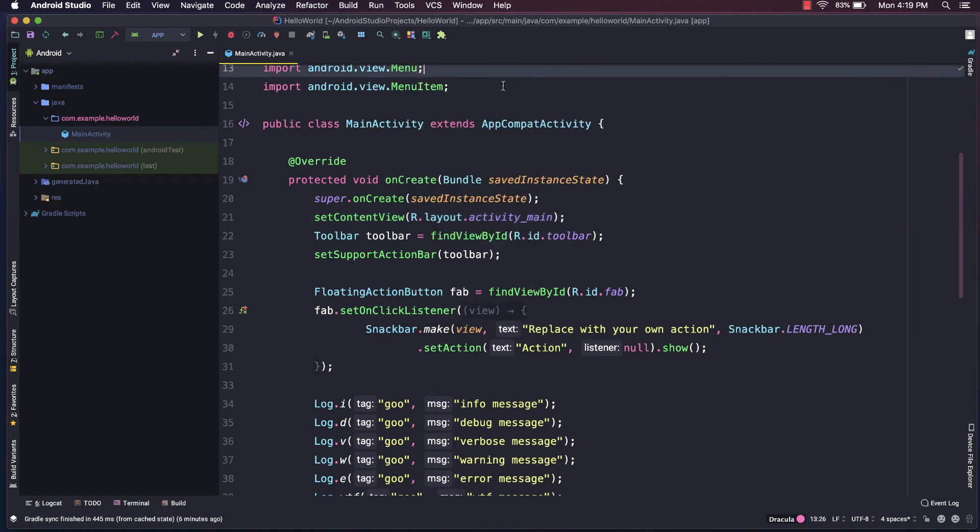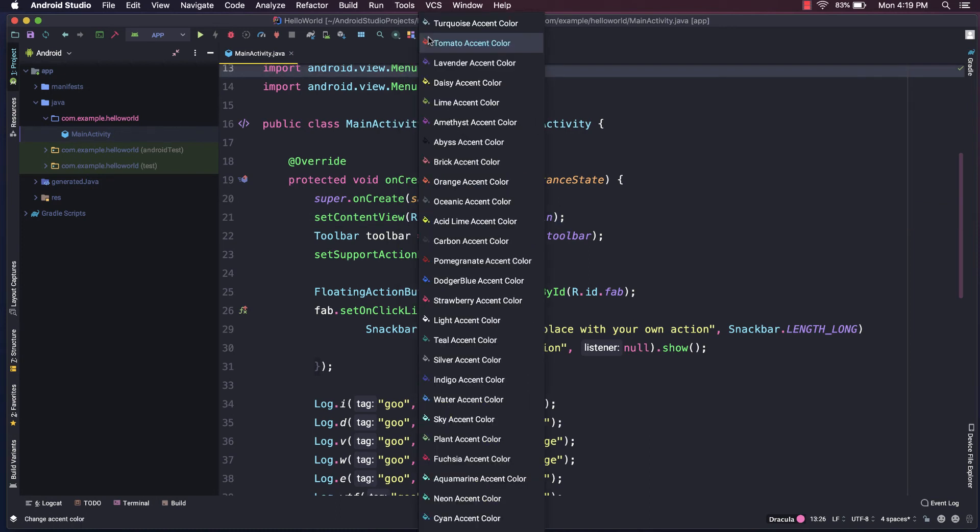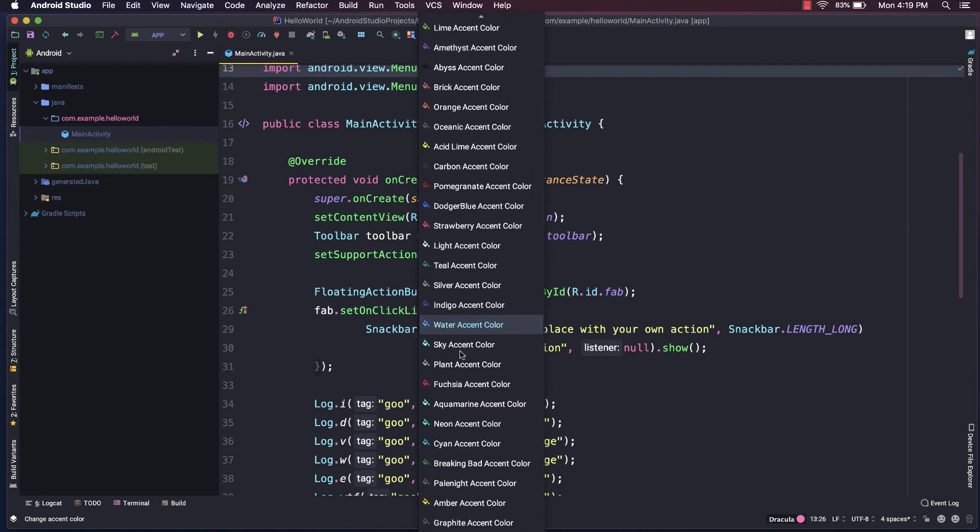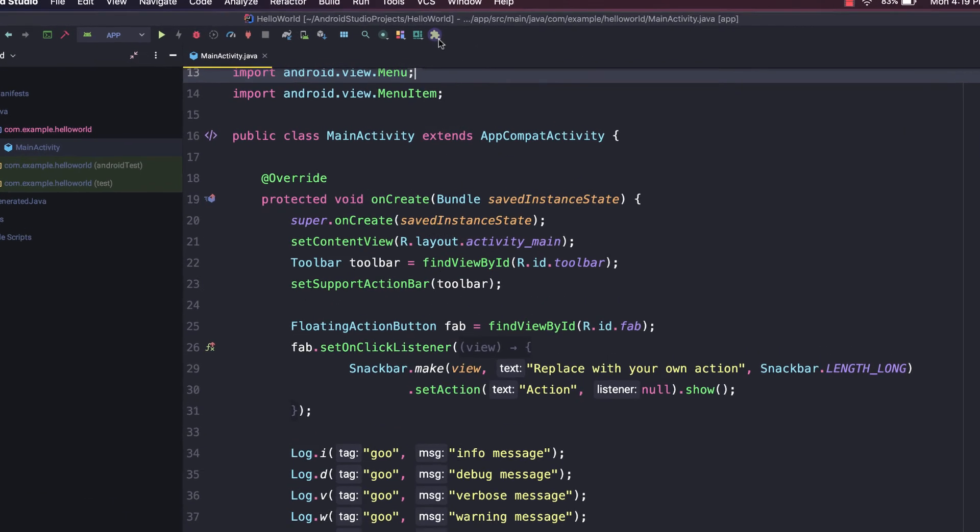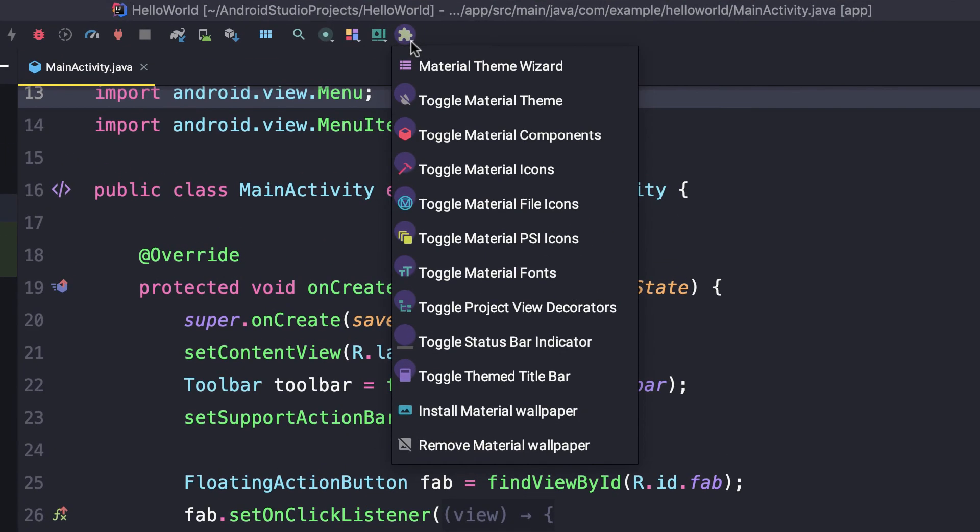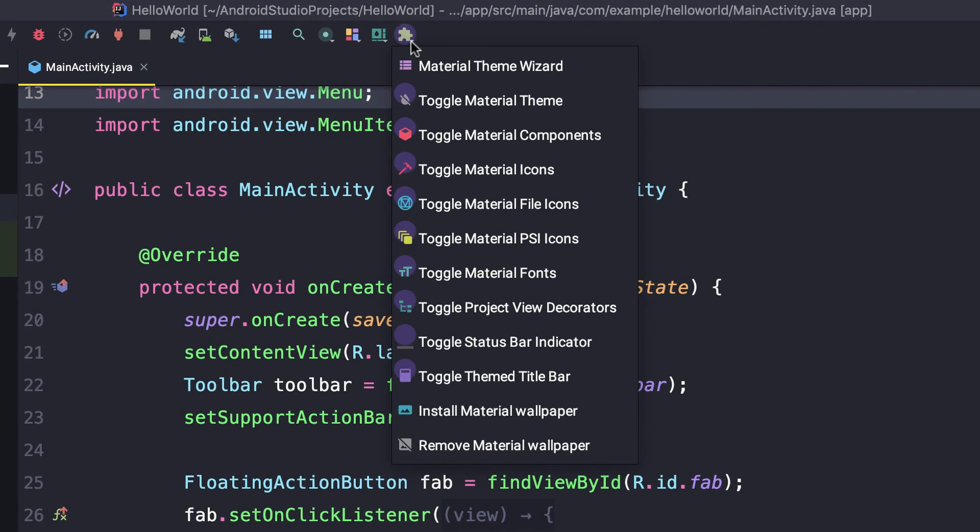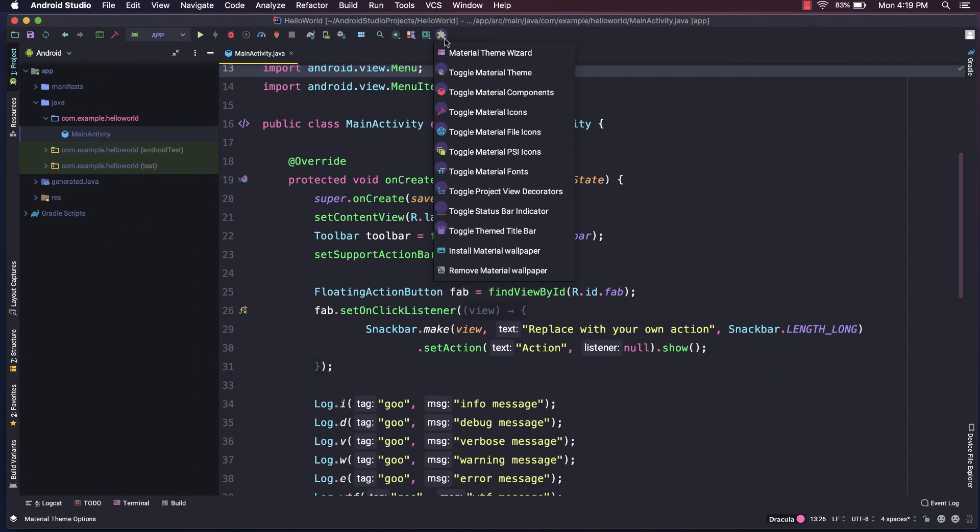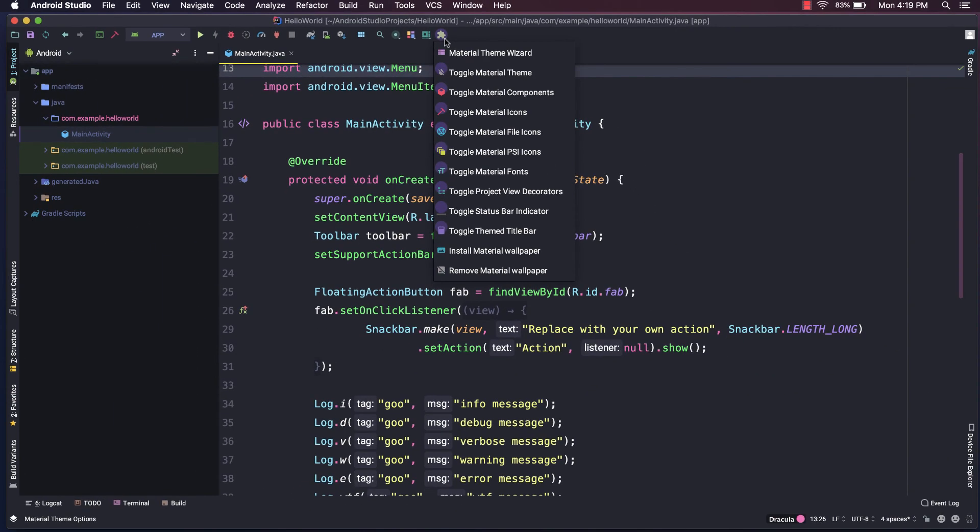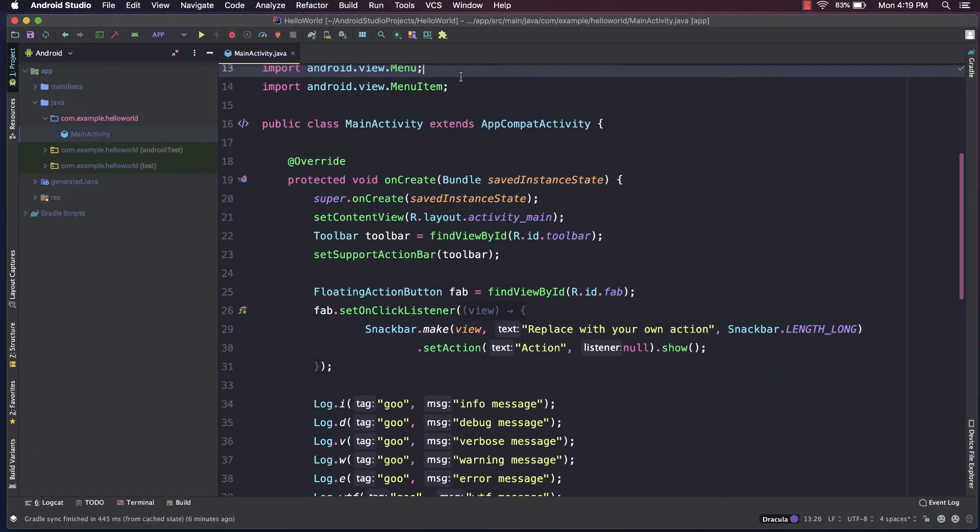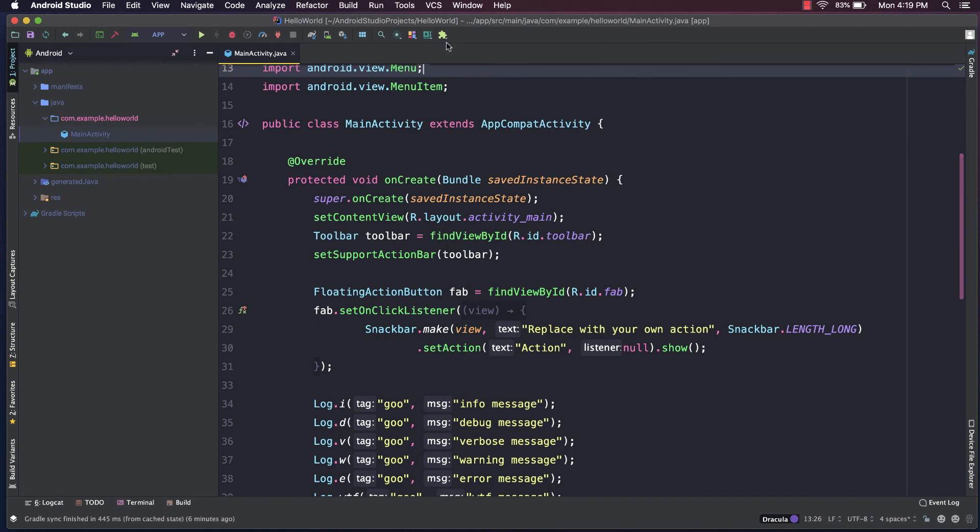So if you click on this next icon, you can modify your accent color. And then finally, this very last one that looks like a puzzle piece will allow you to do some high level global settings, like turning on or off the Material theme.